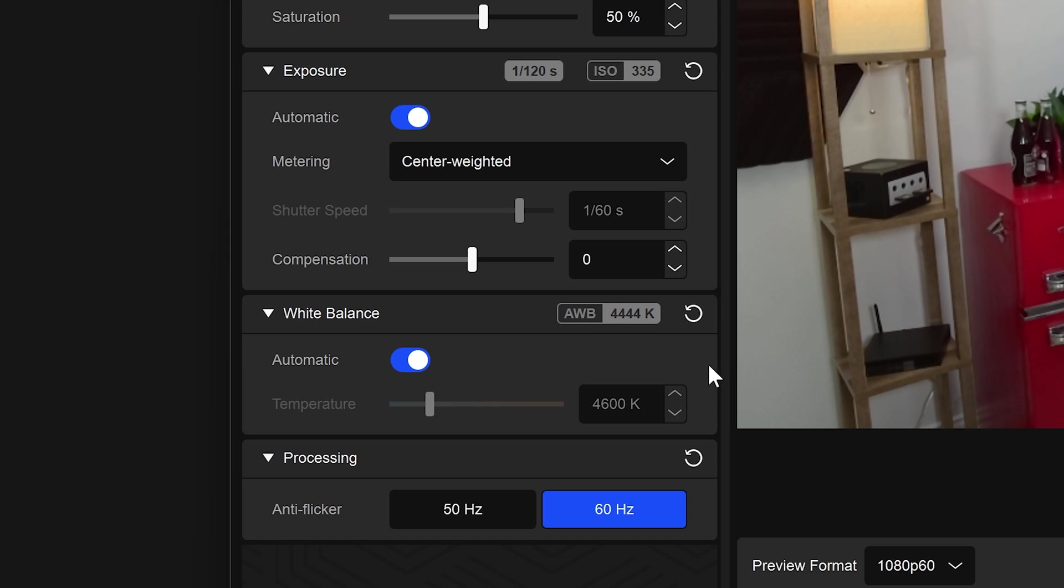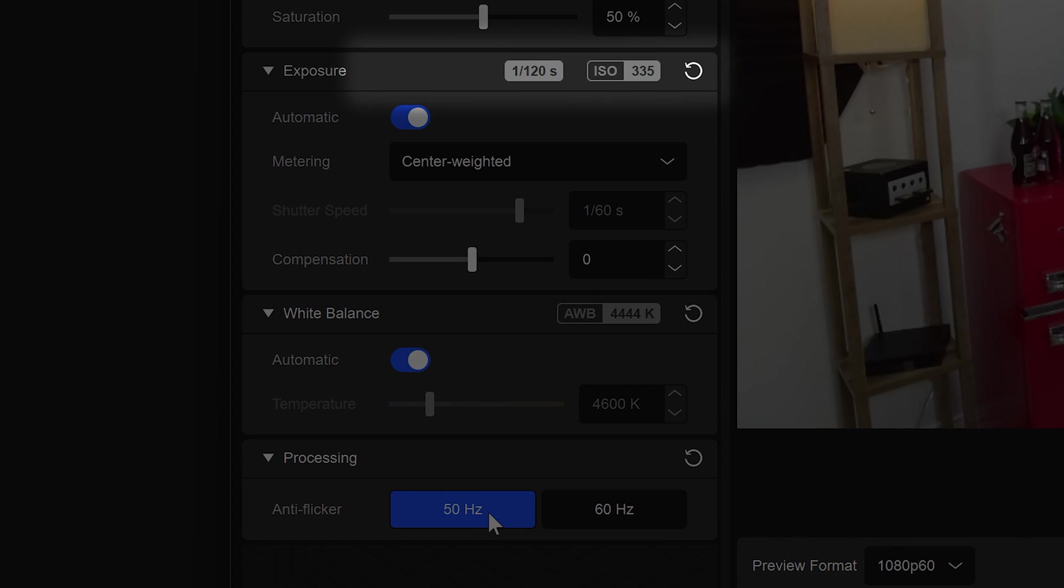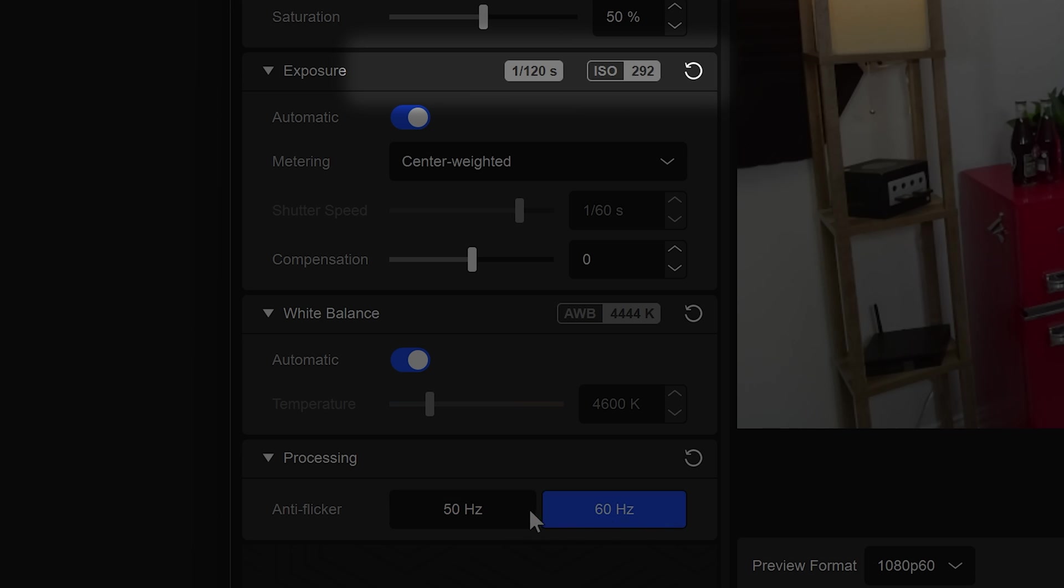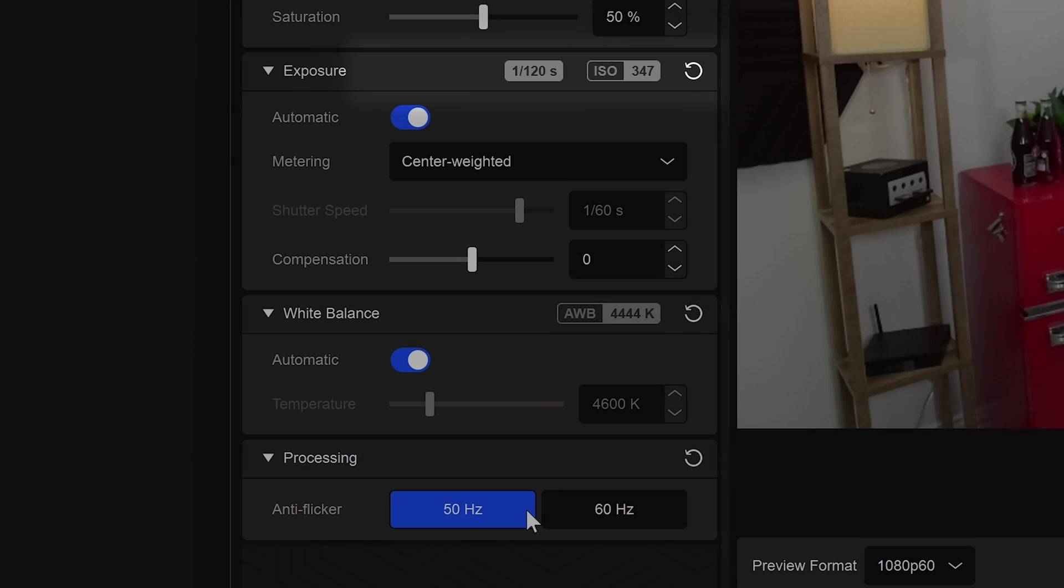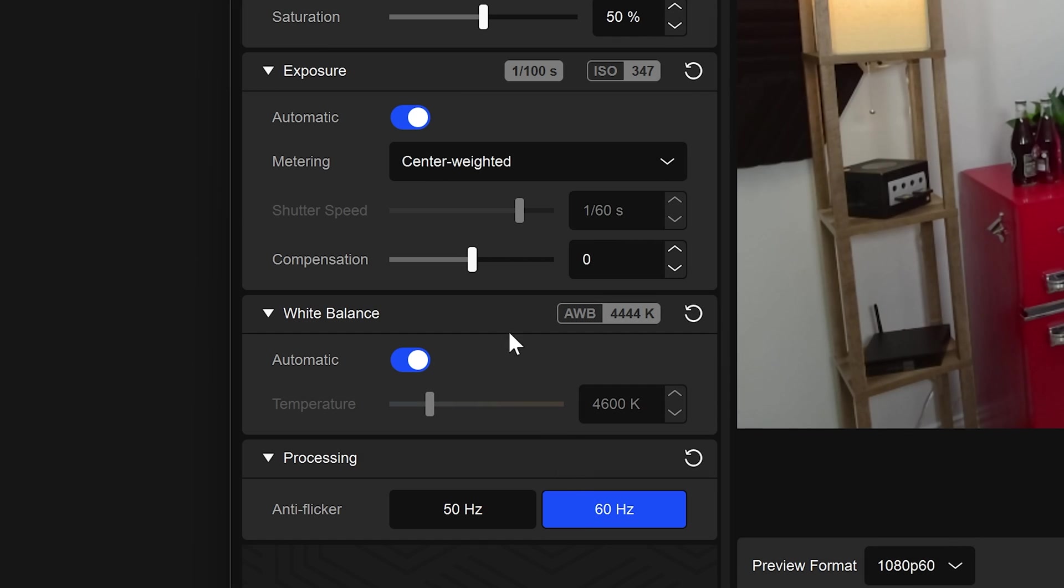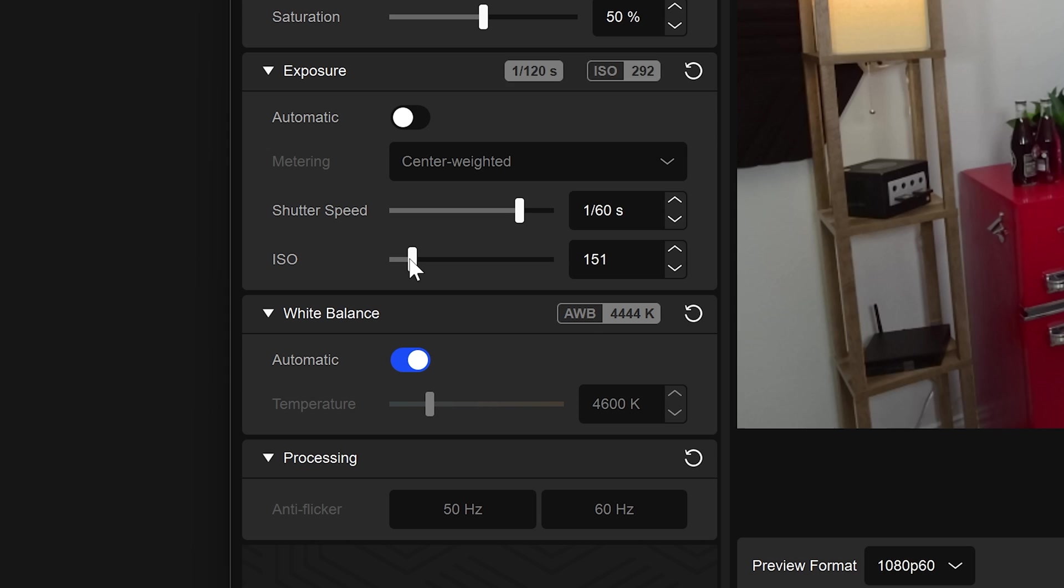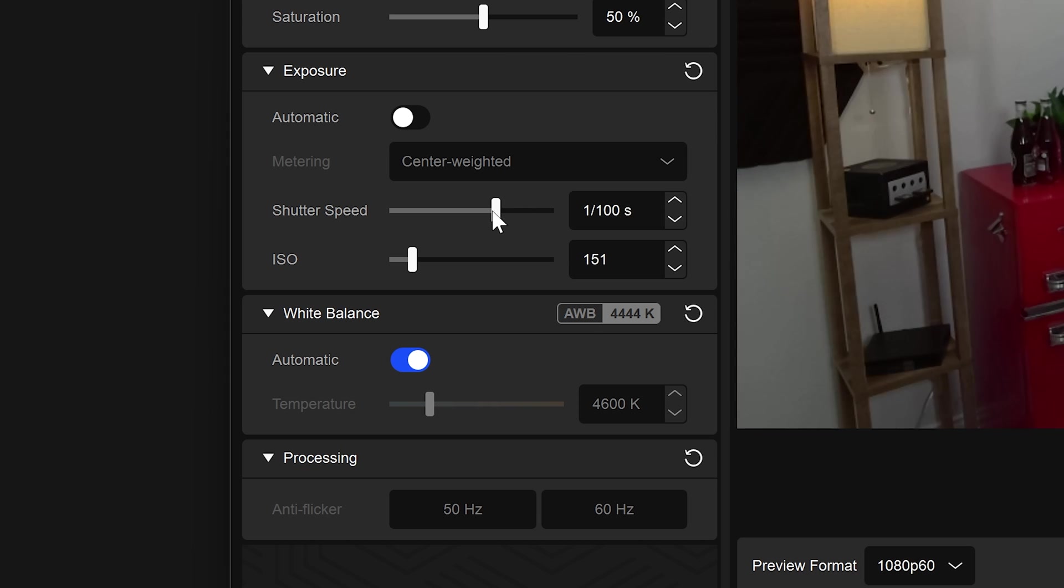Lastly are adjustments for Anti-Flicker. This is only available if you're using automatic exposure. Anti-Flicker is designed to help alleviate issues with flickering or flashing lights in the room. These could be from fluorescent lights or lower-end LED lights. On manual exposure, you can change the shutter speed to achieve the same effect.